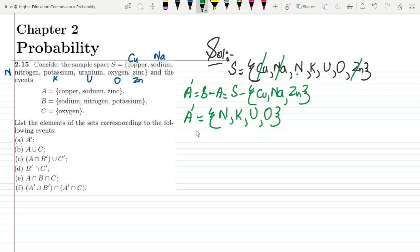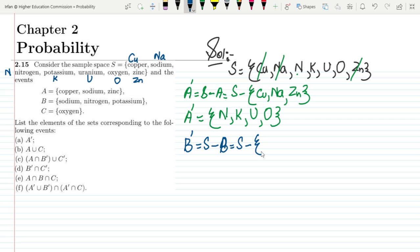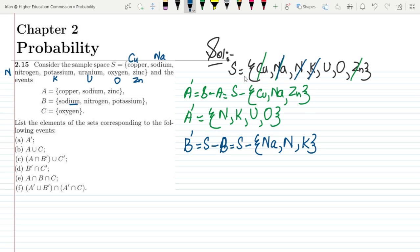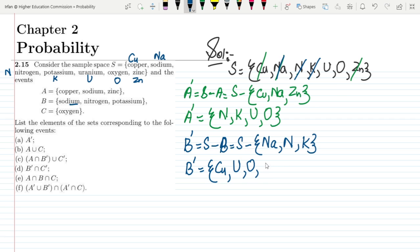Now let me find B complement, which is S minus B. I have to remove all elements available in B: sodium (Na), nitrogen, and potassium (K). Removing those, the remaining elements for B complement are: copper, uranium, oxygen and zinc.